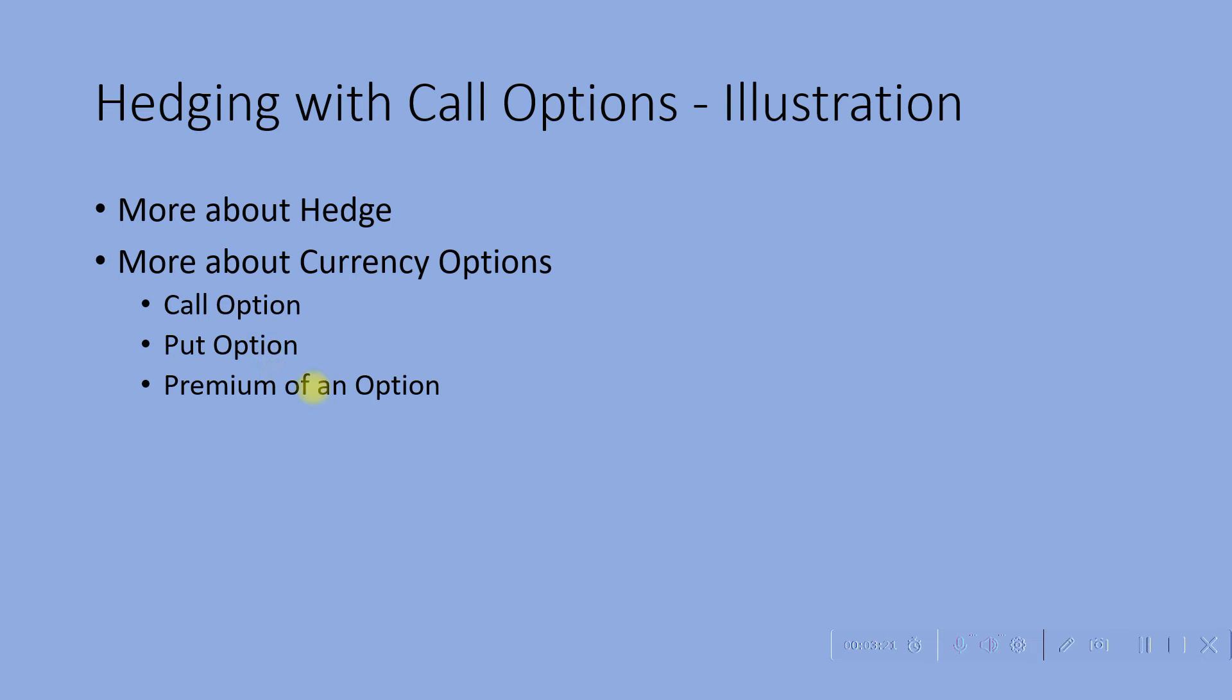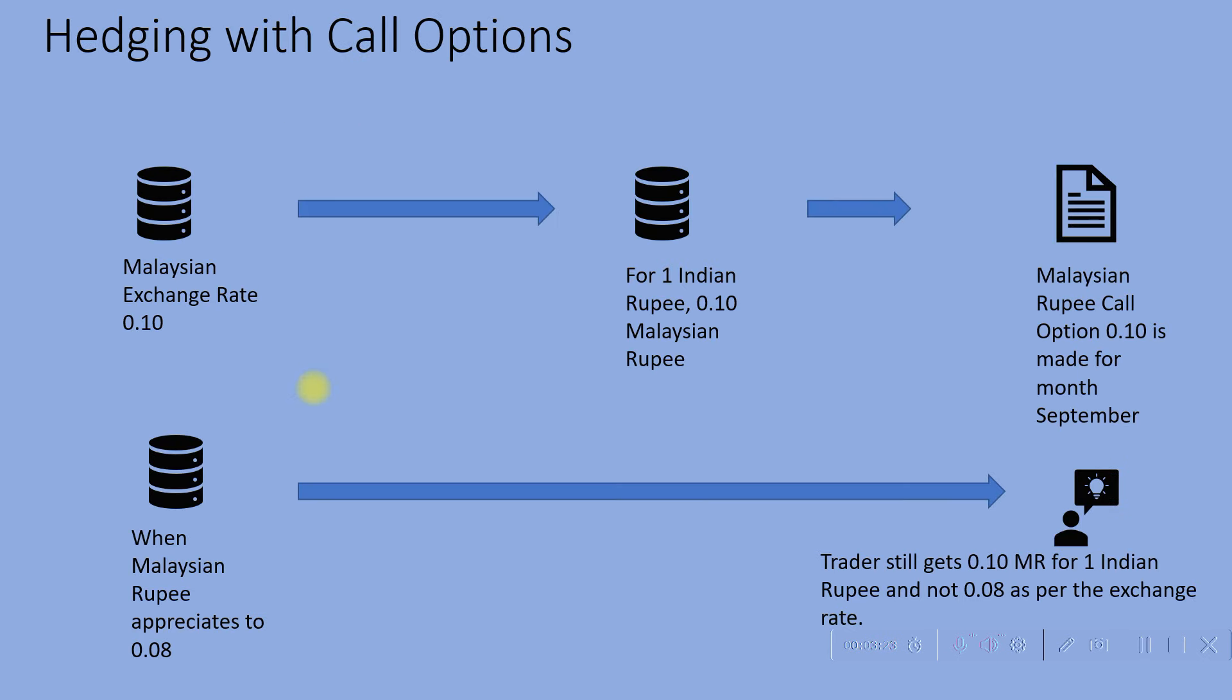Now for illustration purposes, let us assume a trader buys a September Malaysian rupee 0.10 call option for 0.01 Malaysian rupee or 1 paise, which means buying a Malaysian rupee 0.10 option which guarantees purchase of 0.10 Malaysian rupee for 1 Indian rupee for the buyer of the option.